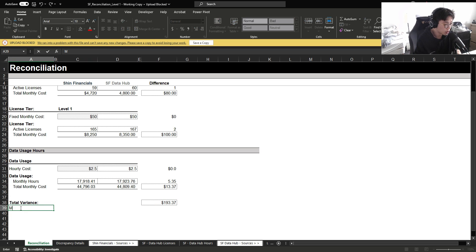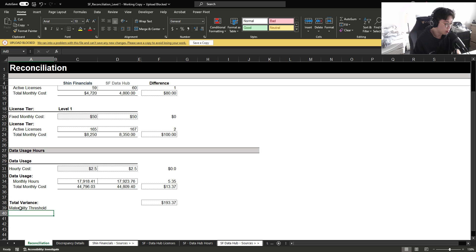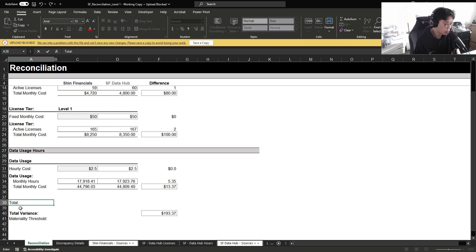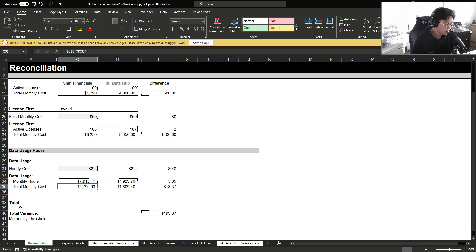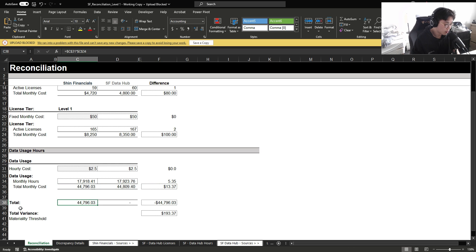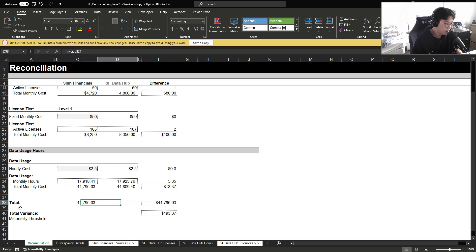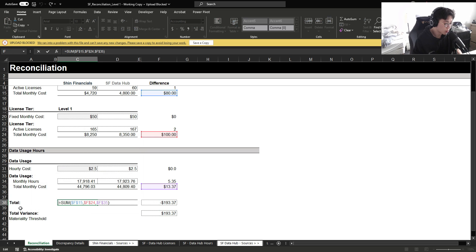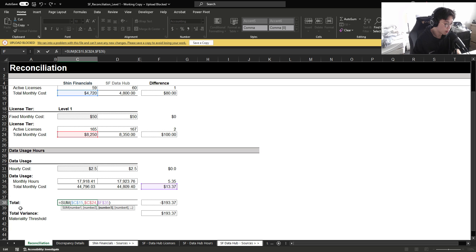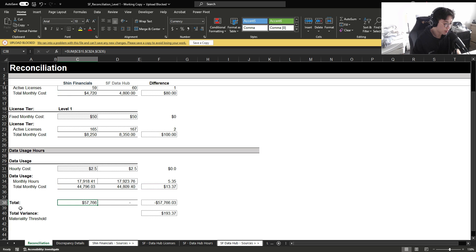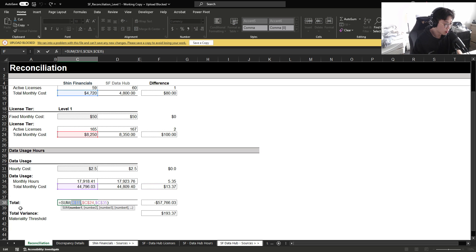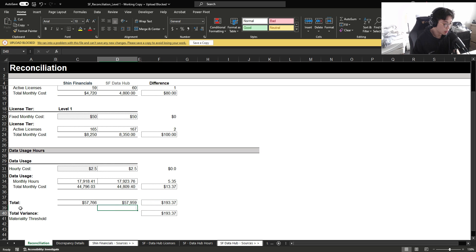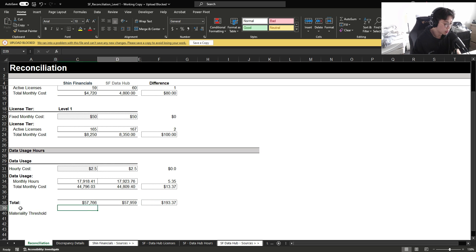We can also set up a materiality threshold. And first, I'm going to set up a total where I'm going to sum to get to this amount. Maybe we can get rid of the total variance then.